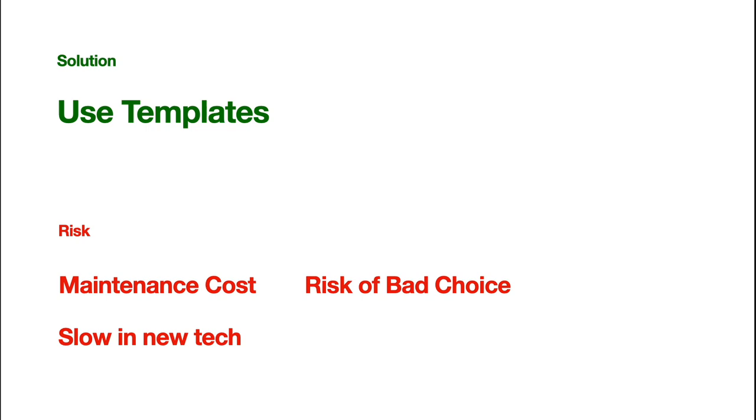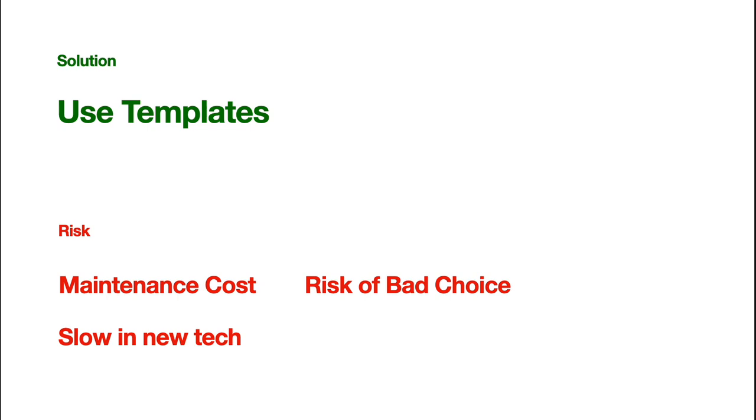And, of course, there's a risk, there's maintenance cost. It's not easy to maintain a nice and working and less buggy template. And, also, there is a risk of a bad choice. What if your tech stack or your chosen is not suitable for the modern development? It's not well prepared for the future, right? There's some risk of that.